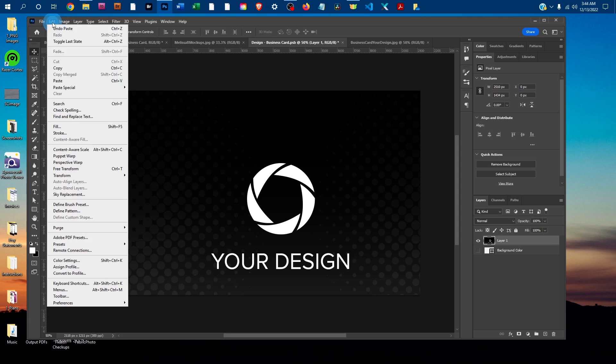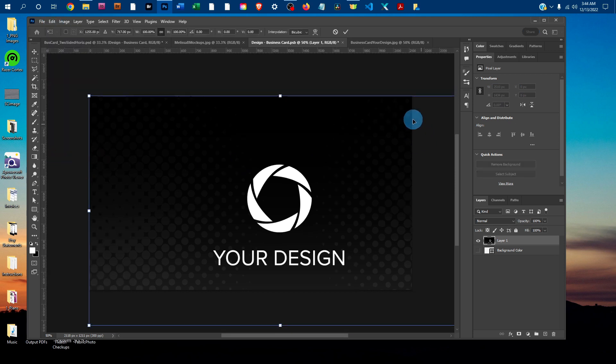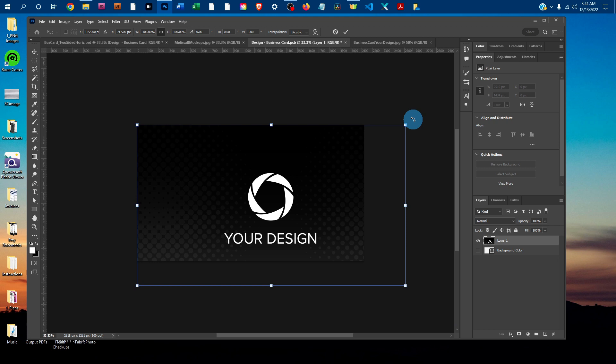If you need to size it at all, go to Edit, Free Transform. I'm just going to press Ctrl-minus to zoom out a little bit. It would be Command-minus on a Mac.